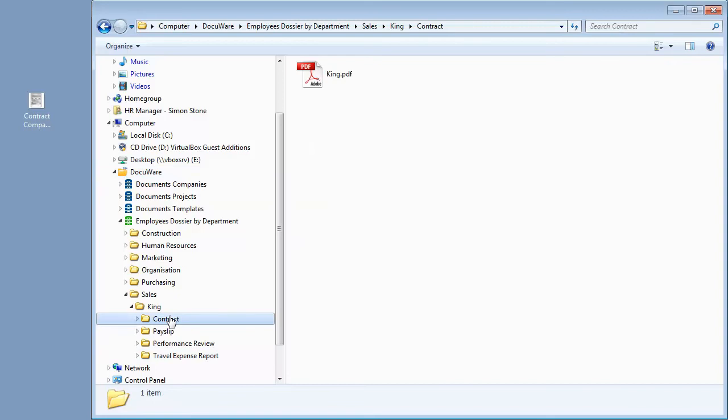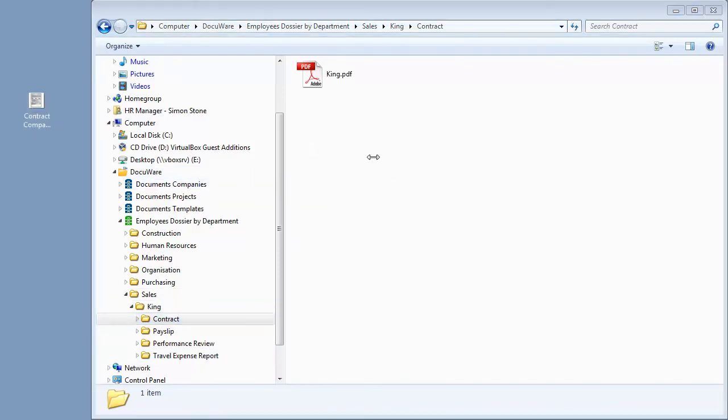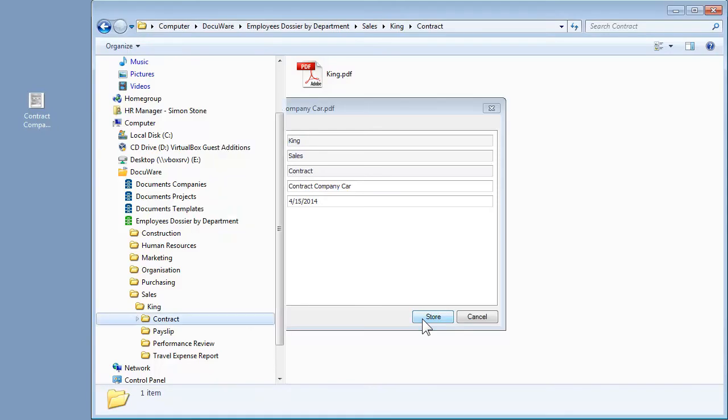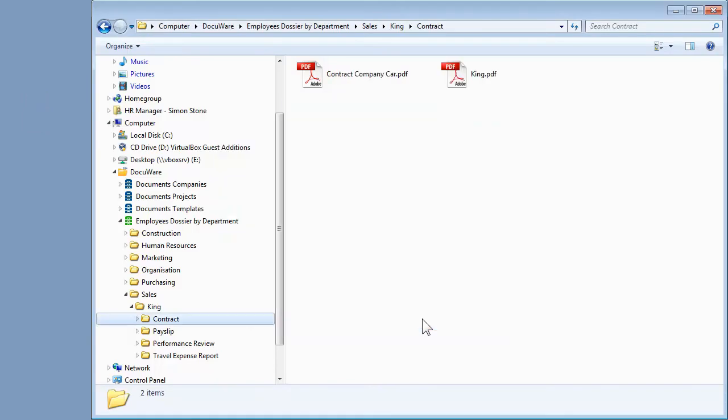To store another contract for Peter King, simply move it into the folder. Depending on your settings, a Store dialog opens in which you can enter more index words. Best of all, by selecting the folder, the document is automatically provided with index words for systematic storage.